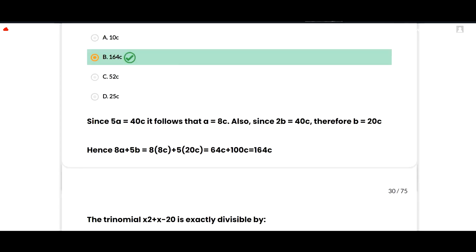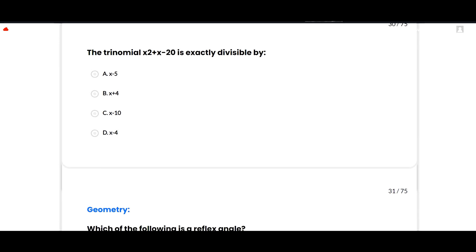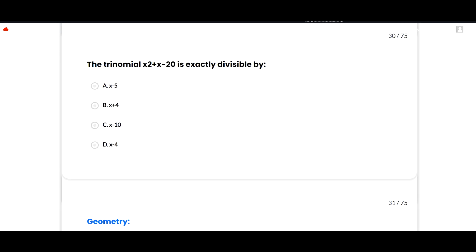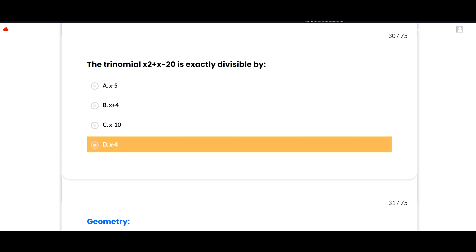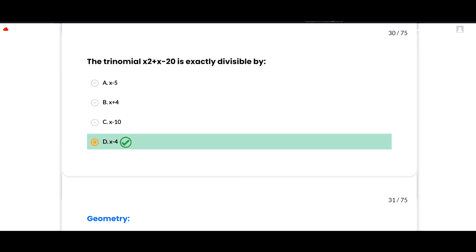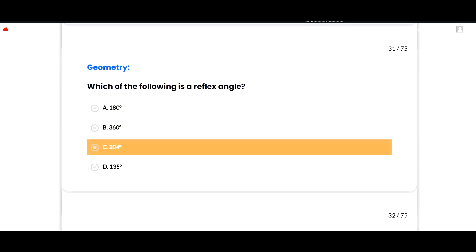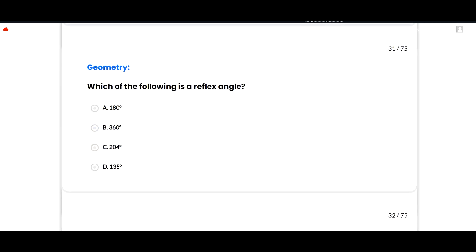The next MCQ: The trinomial x² + x - 20 is exactly divisible by x - 4. Option D is correct.